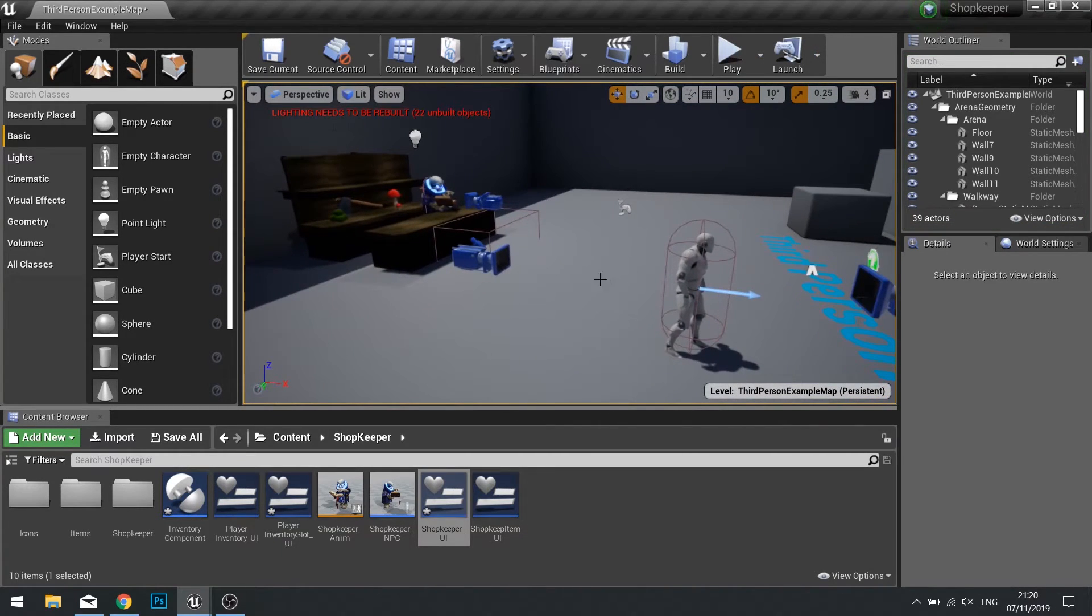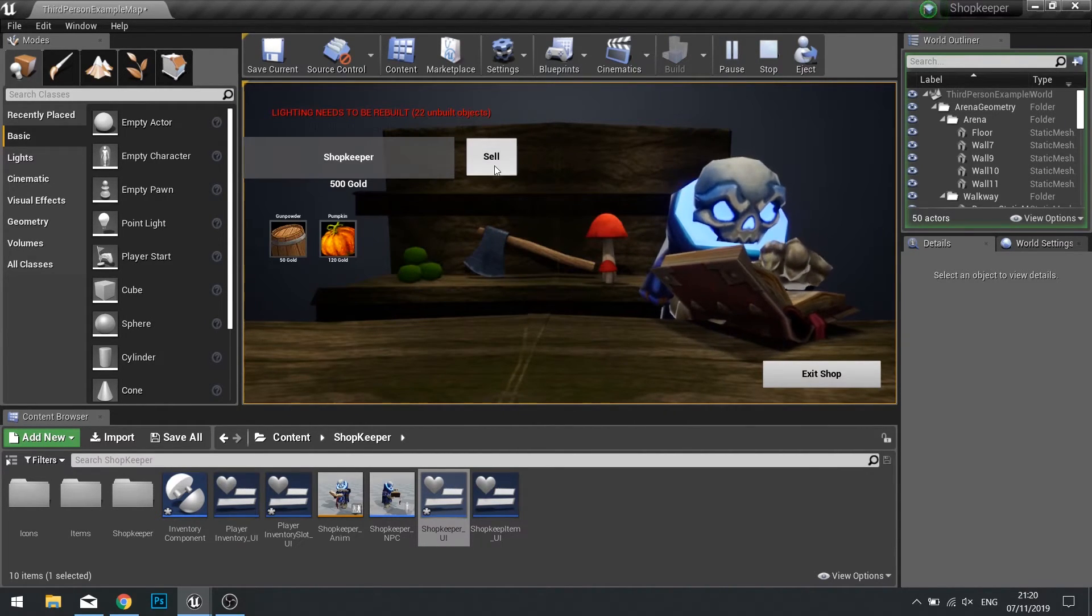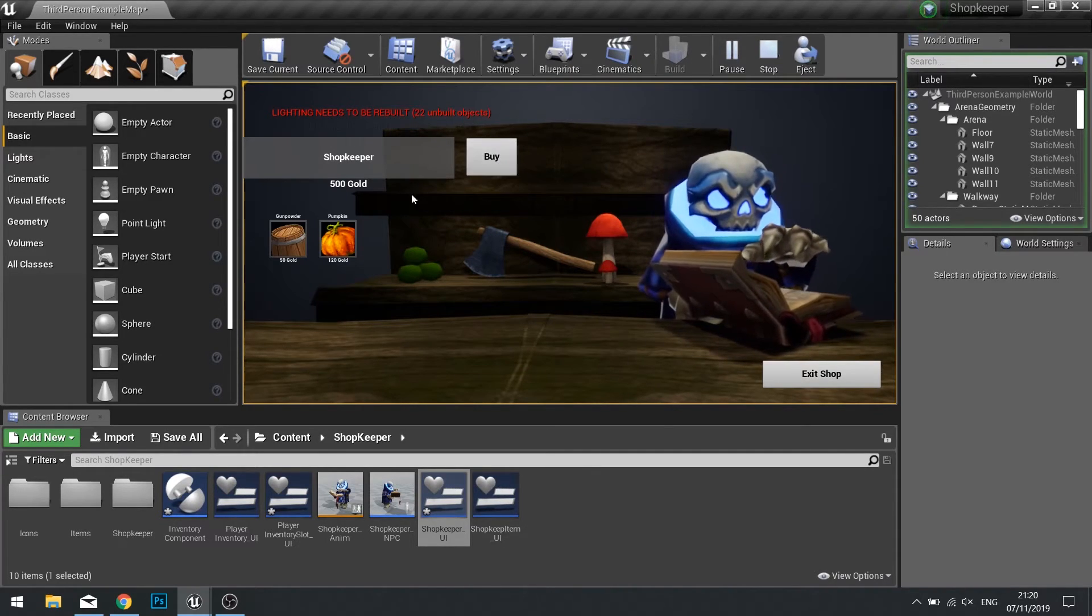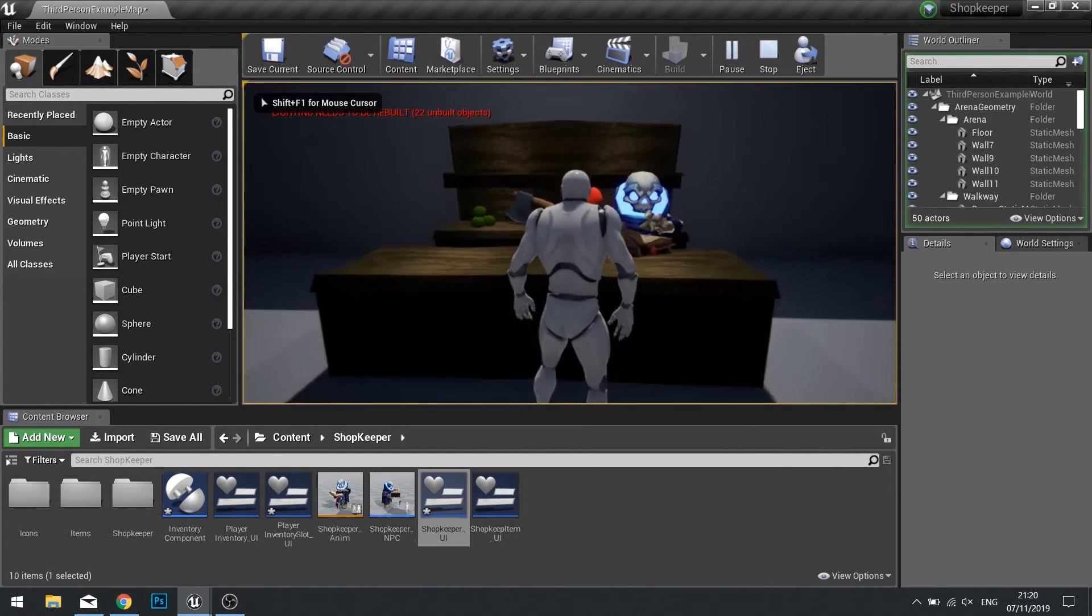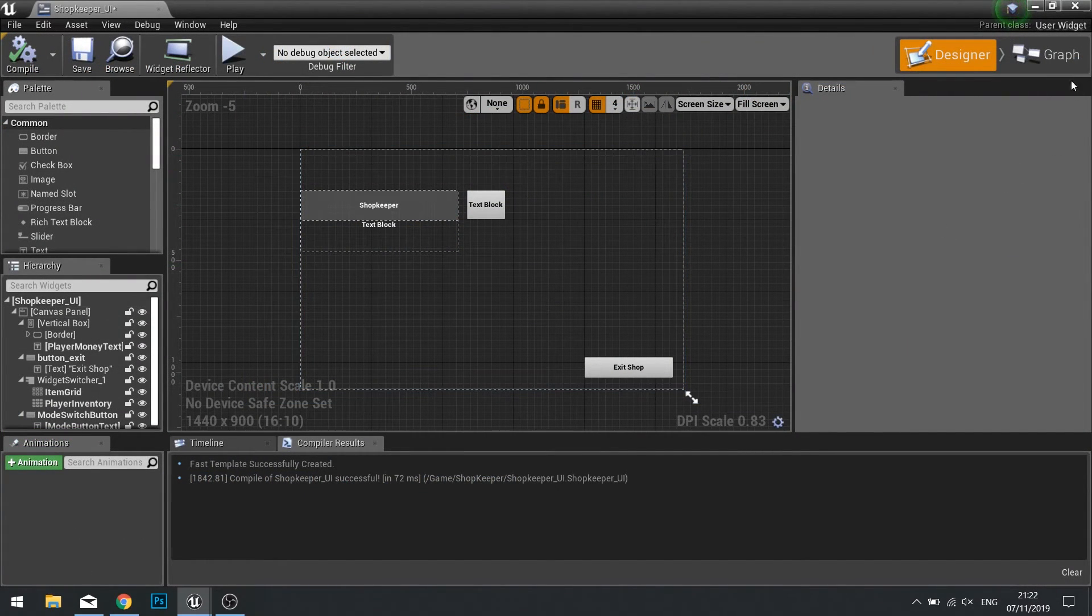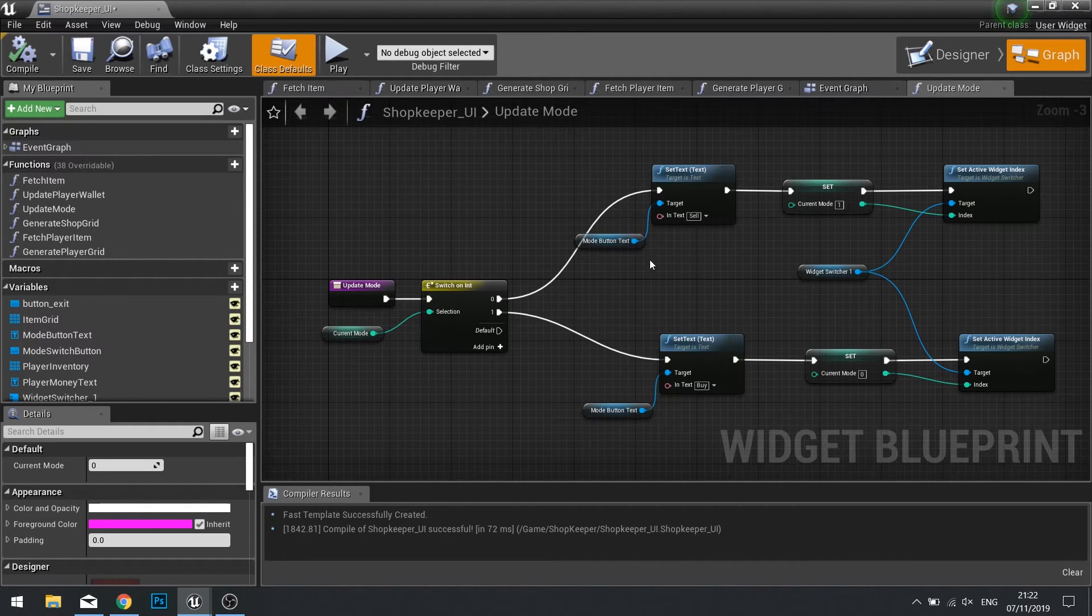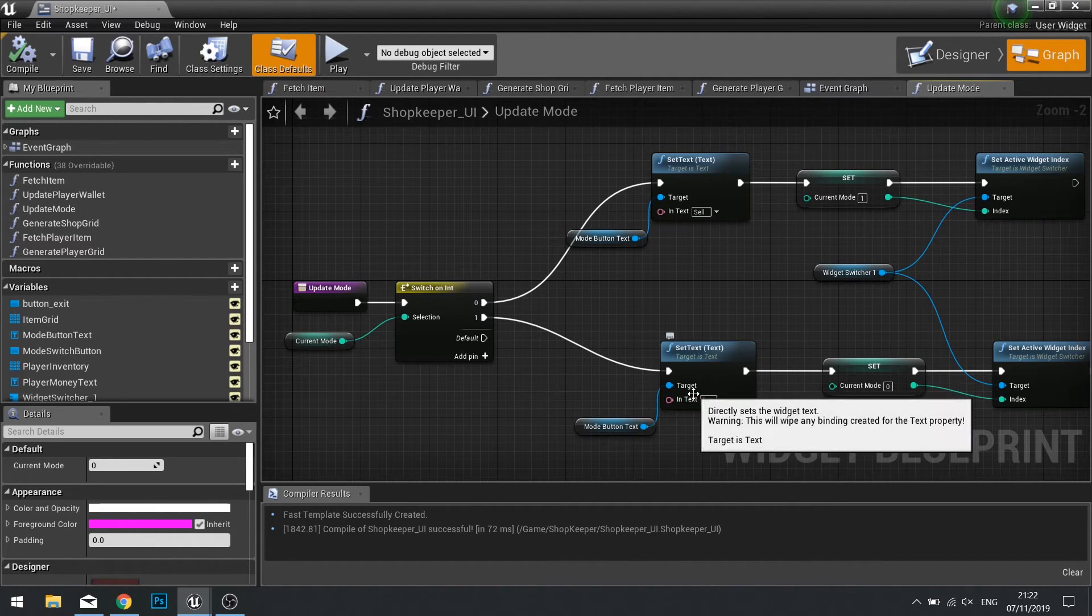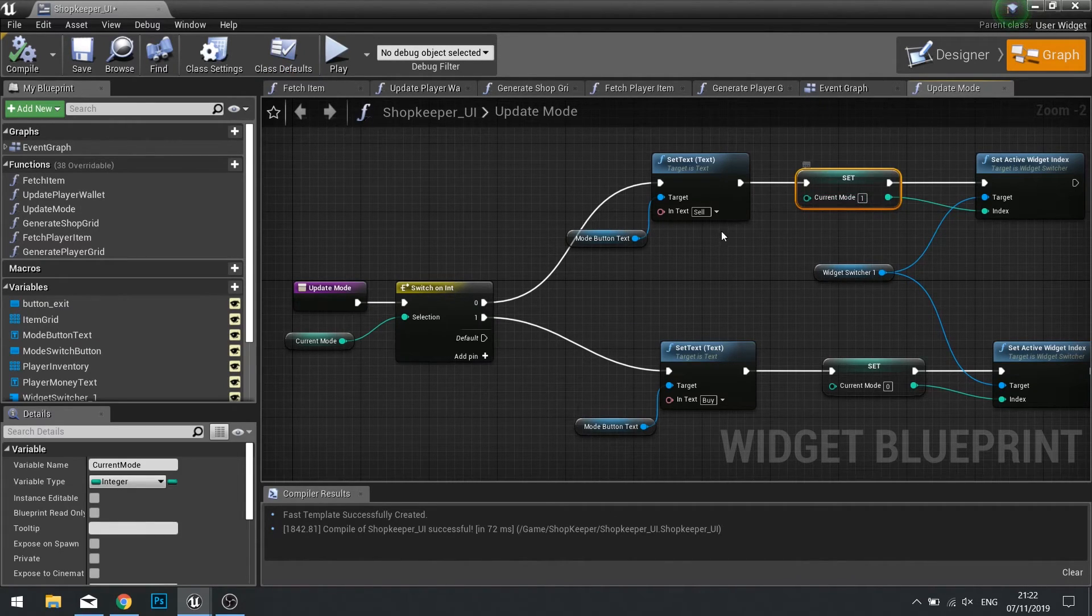So before we wrap up we're going to fix one little bug. The kind of bug we have is that when we go up to the menu and we click on the sell button first of all the button doesn't change its text, therefore it delays and therefore it doesn't match the screen that you want. So let's go and have a look at what's causing that issue.